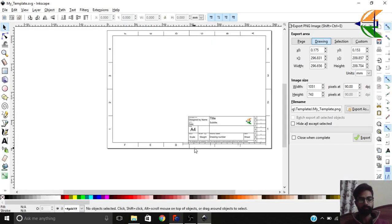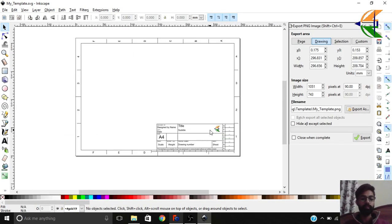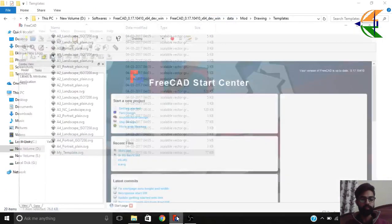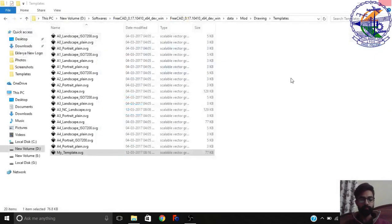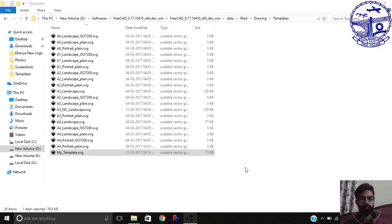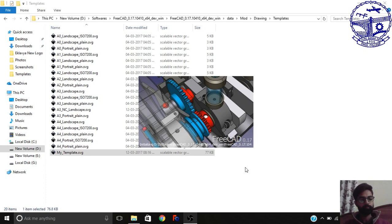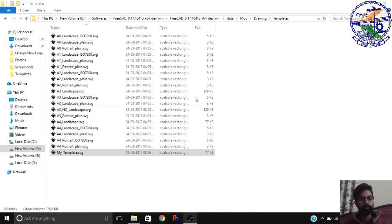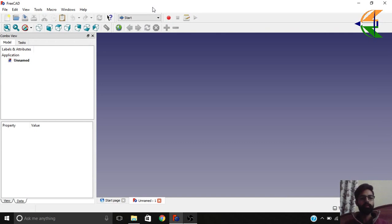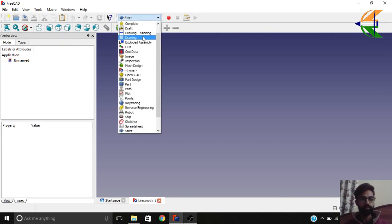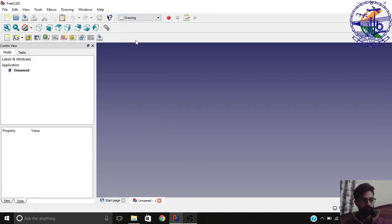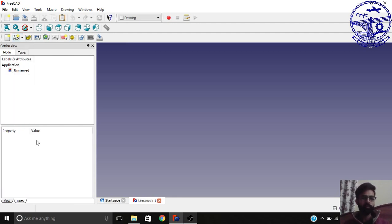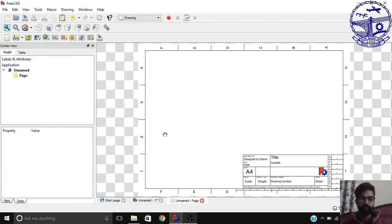Now you would like to see this template in FreeCAD. For that what you need to do is just reopen your FreeCAD. Let's have a new file. Now go to the drawing workbench or drawing dimensioning workbench as I told in the earlier tutorial. Here you have the sheets you want to select. Let's select the A4 landscape. But now you see the logo is not here.